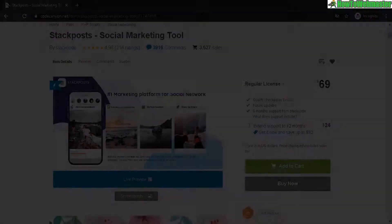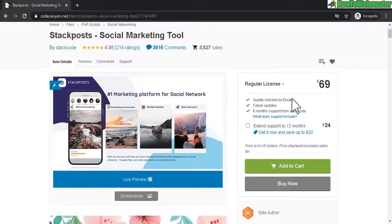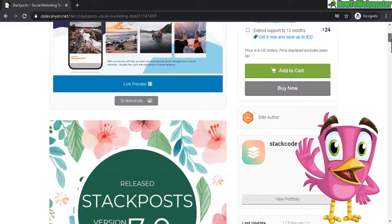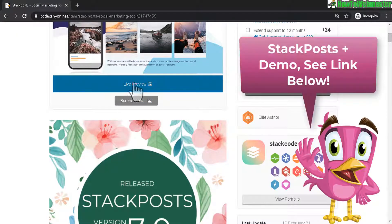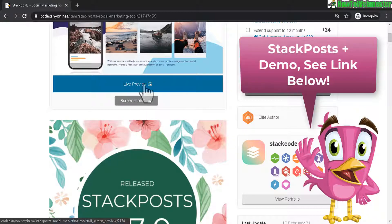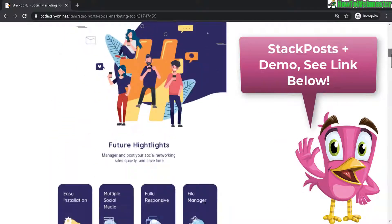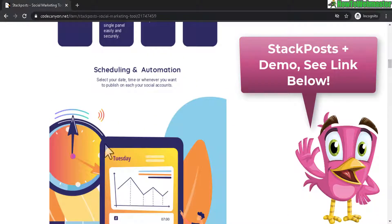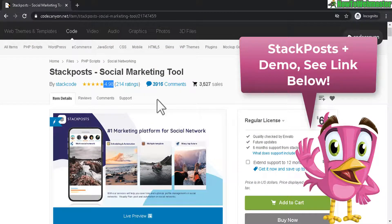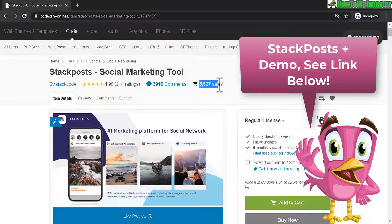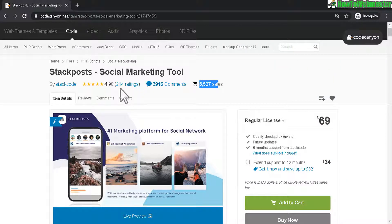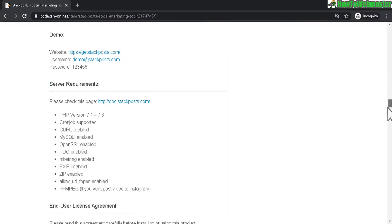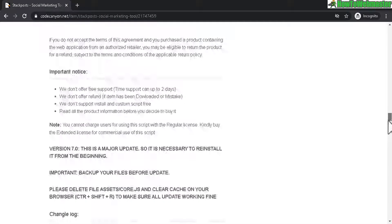And here is the sales page for this StackPost script. And again you can come here and click on the live preview which takes you to the demo website. And you can see all the features right here as well. And it's got an almost perfect five star ratings with 3527 sales. This is an almost unheard of rating. I've never seen this kind of high rating before for any products. So this is a very high quality piece of app or PHP script which you can set up on your own website.